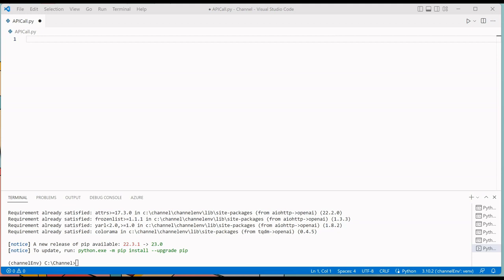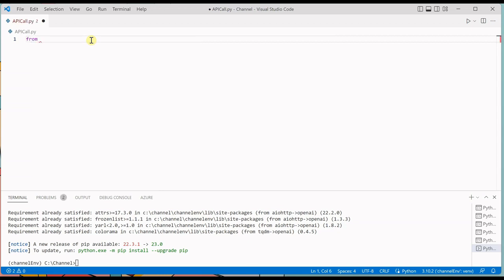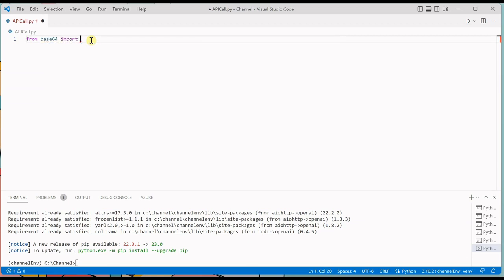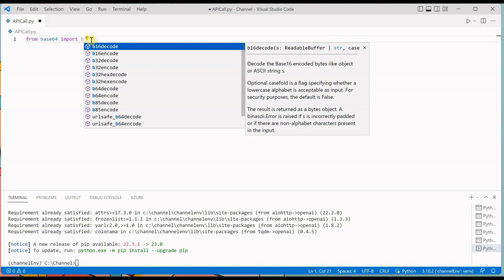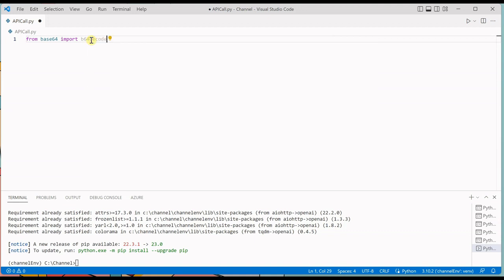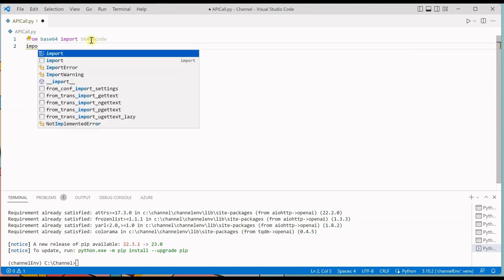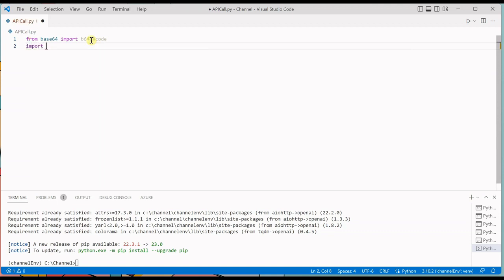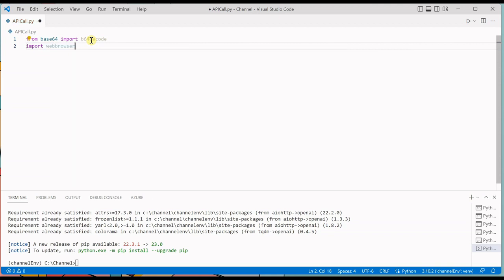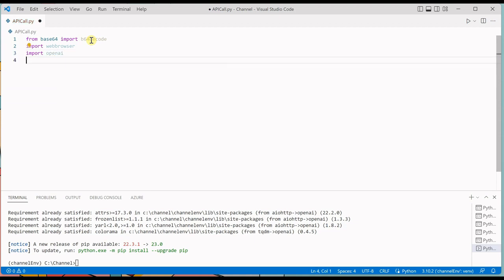The package is already installed. Next thing we need to do is import all the required modules. So from base64 import b64decode, and another one I am going to import is the browser so that we can display the same image on web browser, and the last one is import OpenAI.